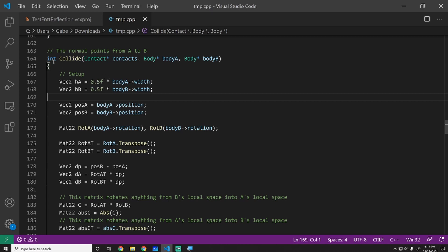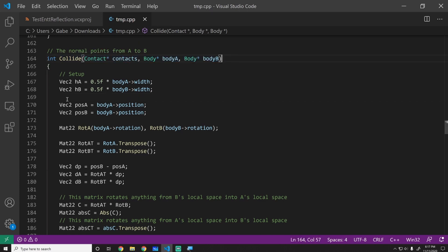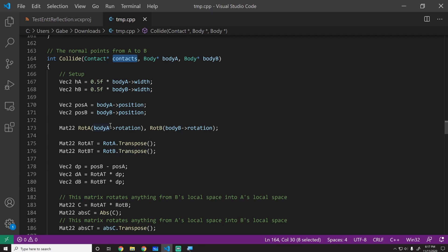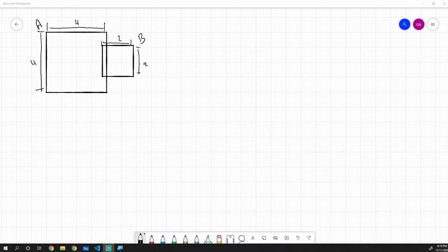Starting at around line 164 — it may be a little bit different because of things I've taken and removed — you can see he has this collide function, and this is basically the meat. This is where we find those contact points. We take in two rectangles, two boxes, and we find the contact points, the separation, and we put them inside of here. Let's just walk through it line by line with a specific example and see how it works.